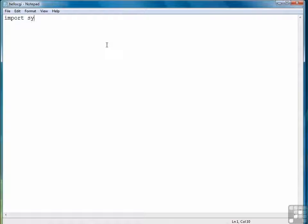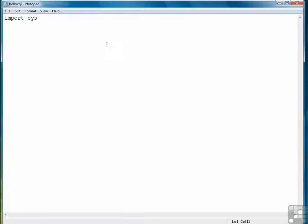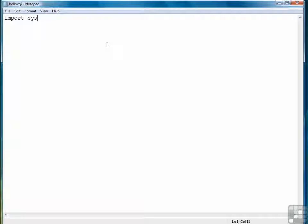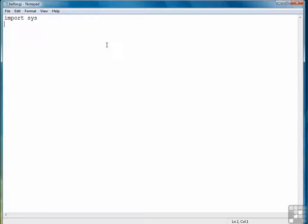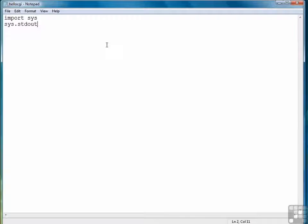First thing we're going to do is import the system library sys. CGI programs have to use the standard output to write the content of the web page. In this case, because we're going to do a hello world program in CGI, we're going to write out content. So we do that by writing to standard out.